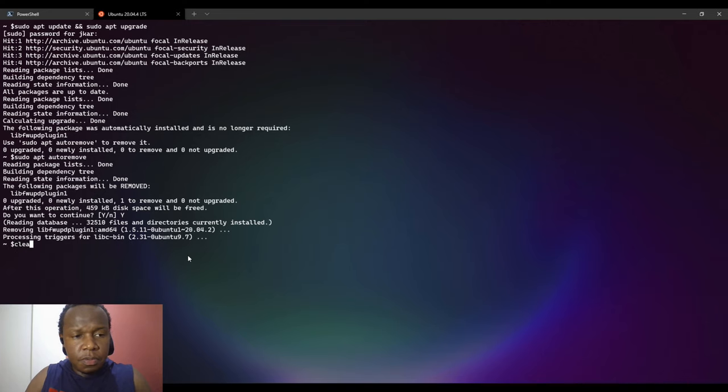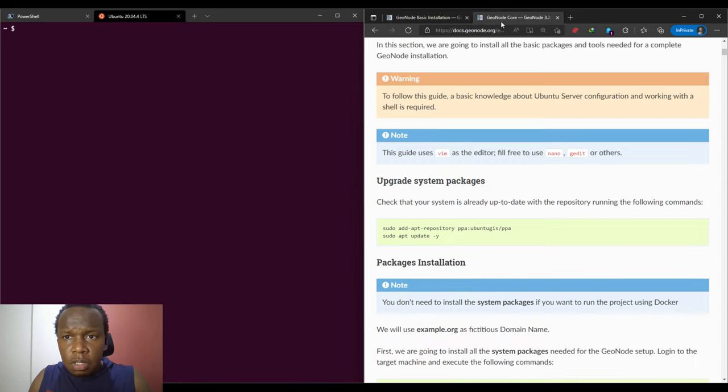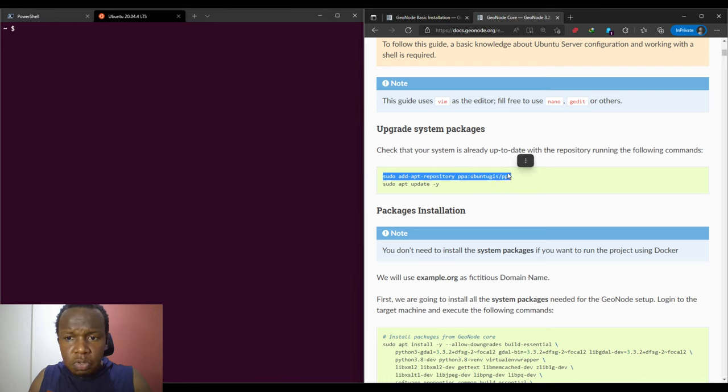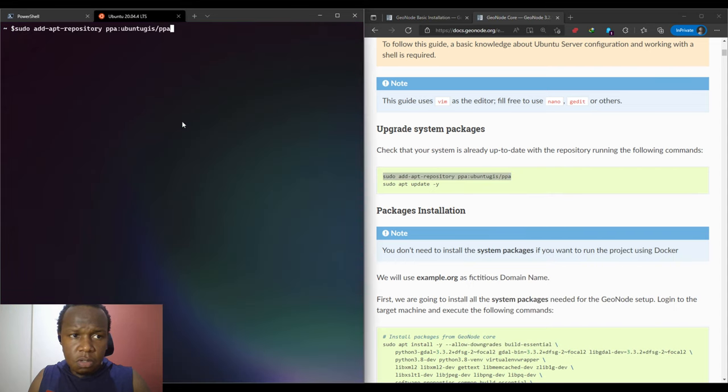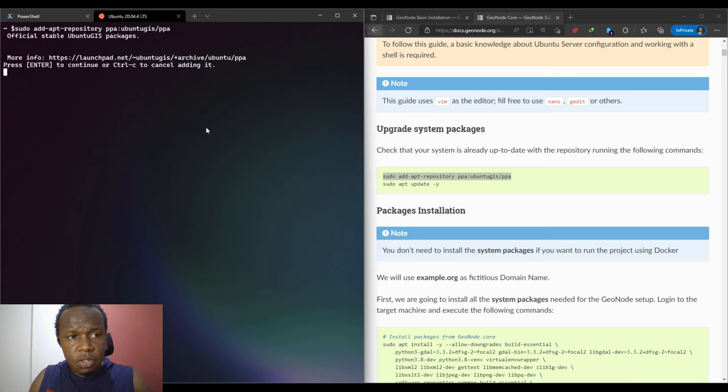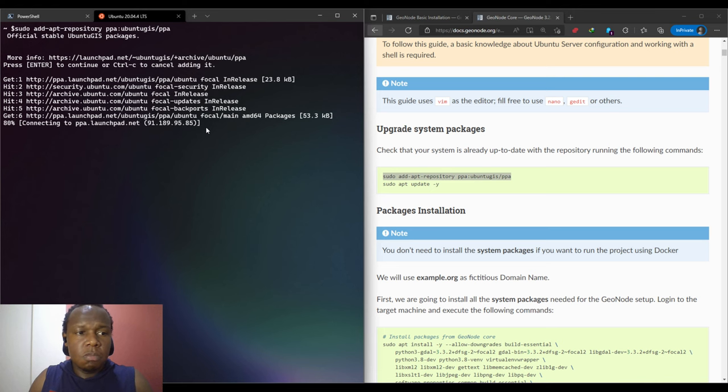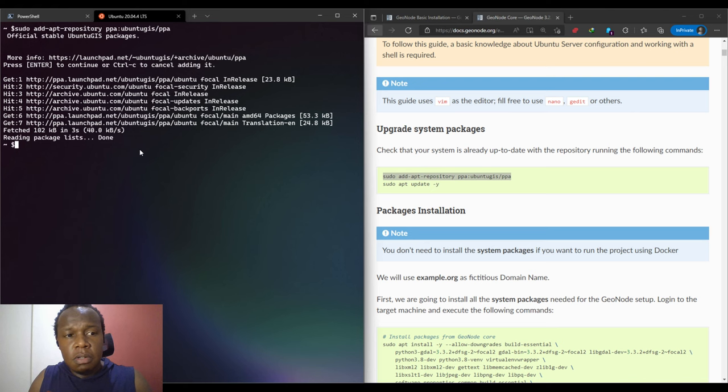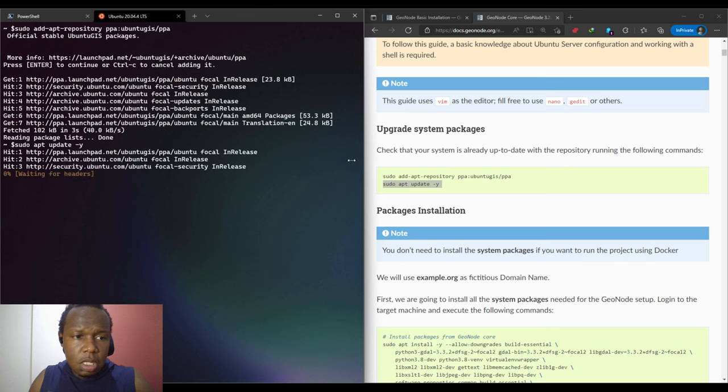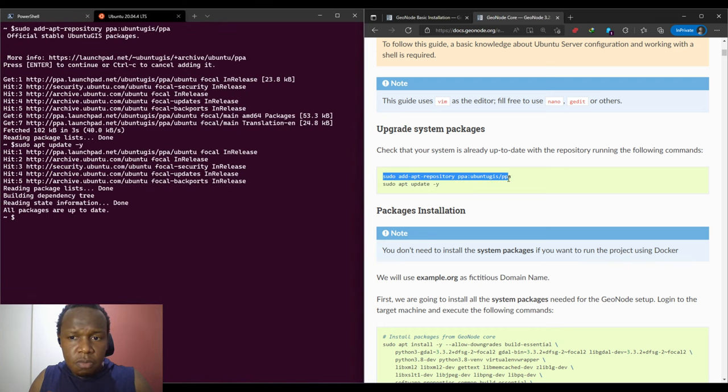Now we'll also refer to the GeoNode documentation. The first step I will quickly go to the GeoNode core, but note that we are not entirely using this documentation for GeoNode core. We are using the GeoNode basic installation. I'm going to update and I'm done with this. I just wanted to fetch this repository for Ubuntu GIS.